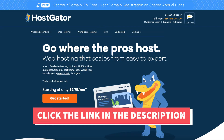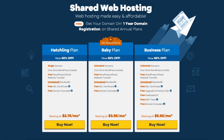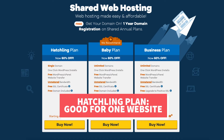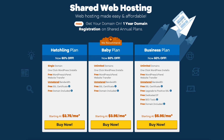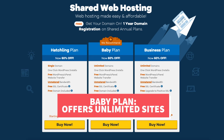Once you click the link in the description below you'll be at the Hostgator homepage. Click the Get Started button. You'll now see three different plans: the Hatchling, Baby, and Business plan. The Hatchling plan is a great plan if you're going to have one site. If you're going to have more than one site then you want to select the Baby plan, as this plan offers unlimited sites.